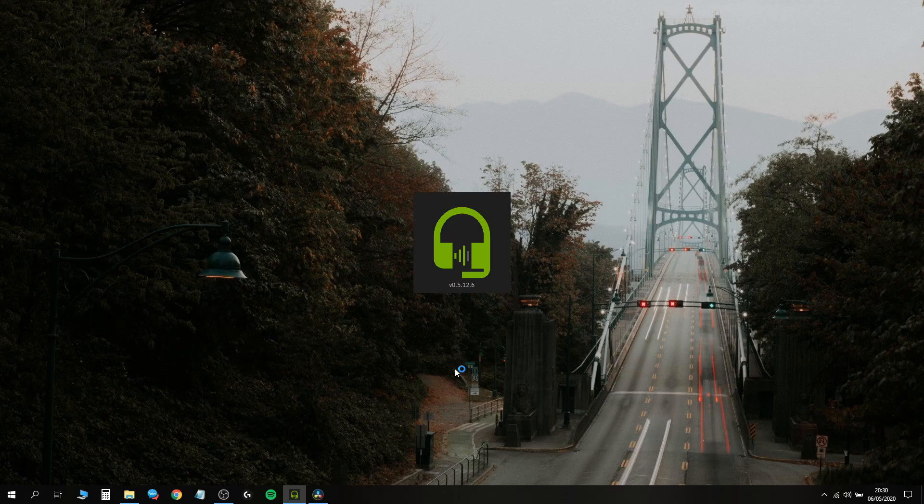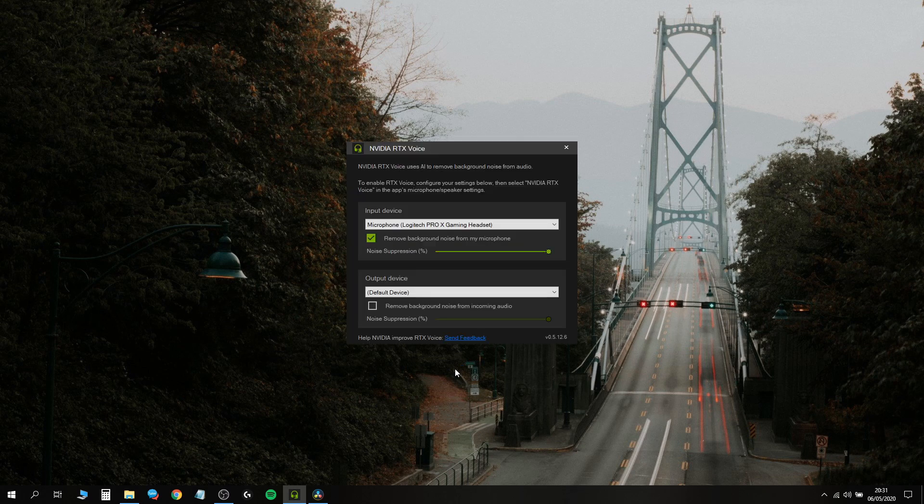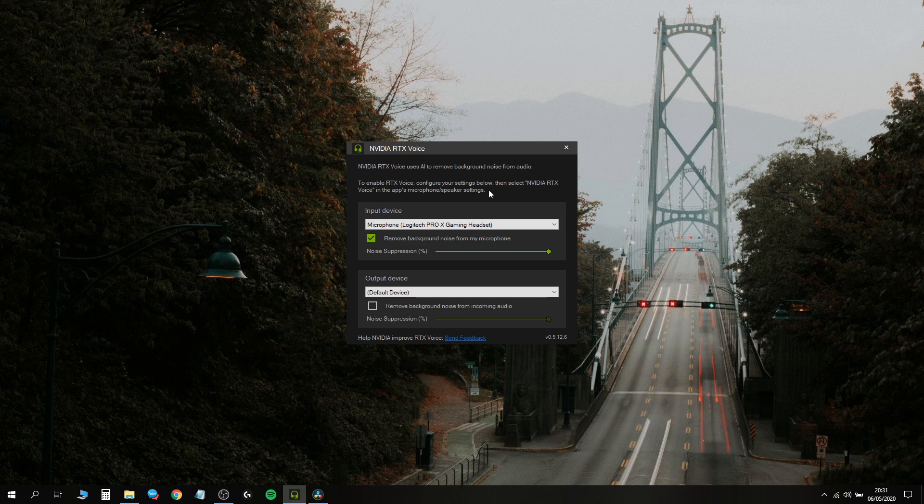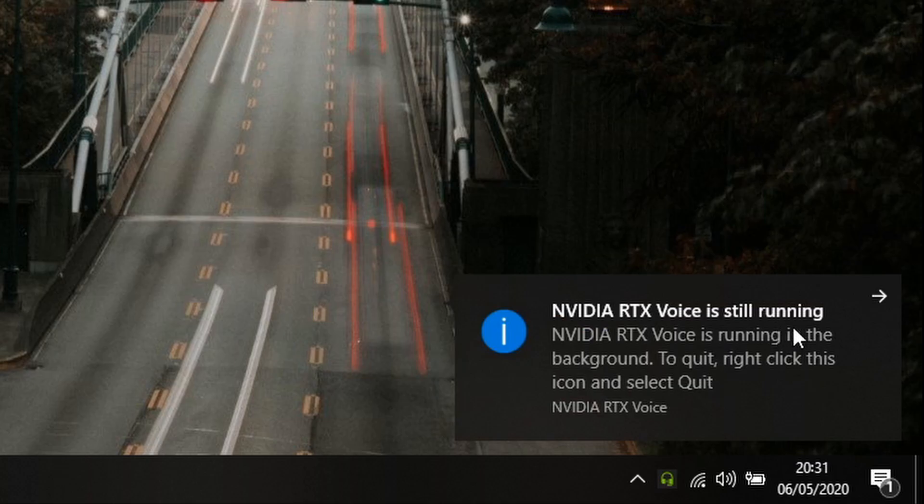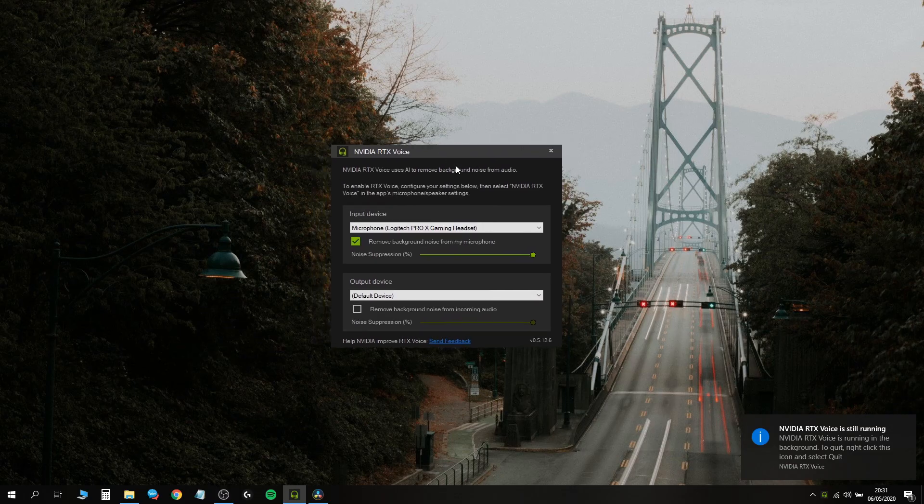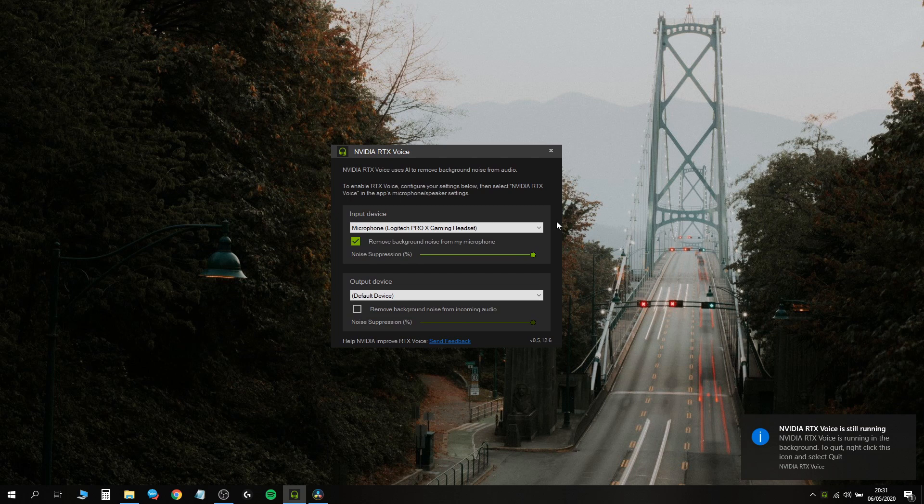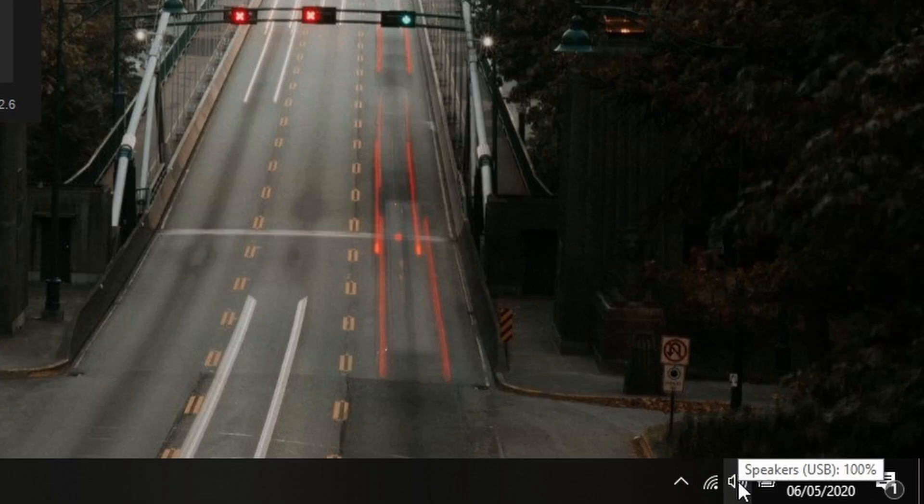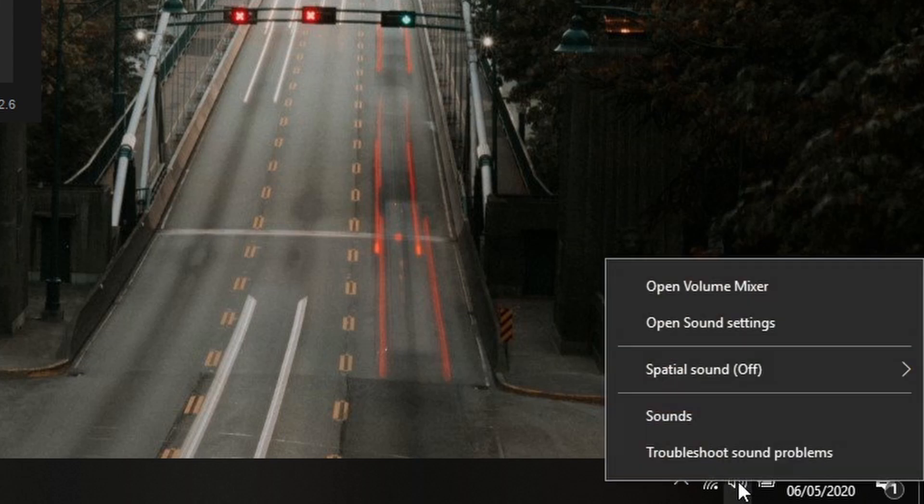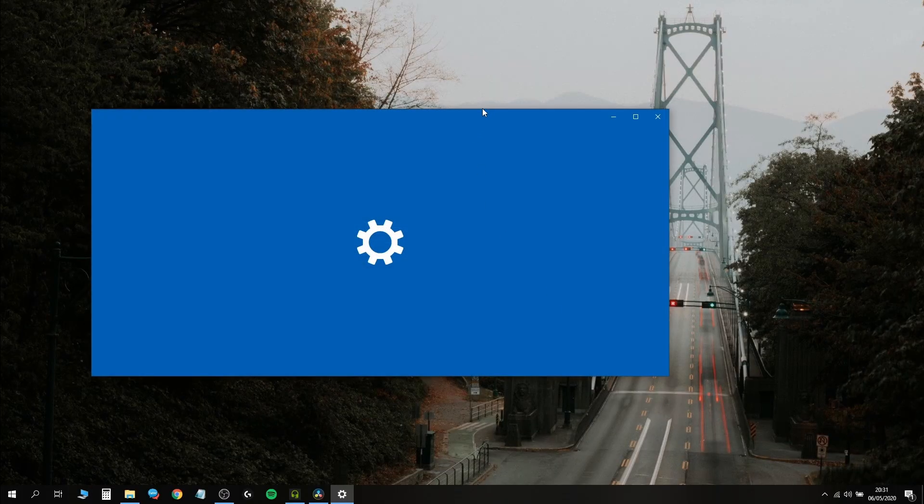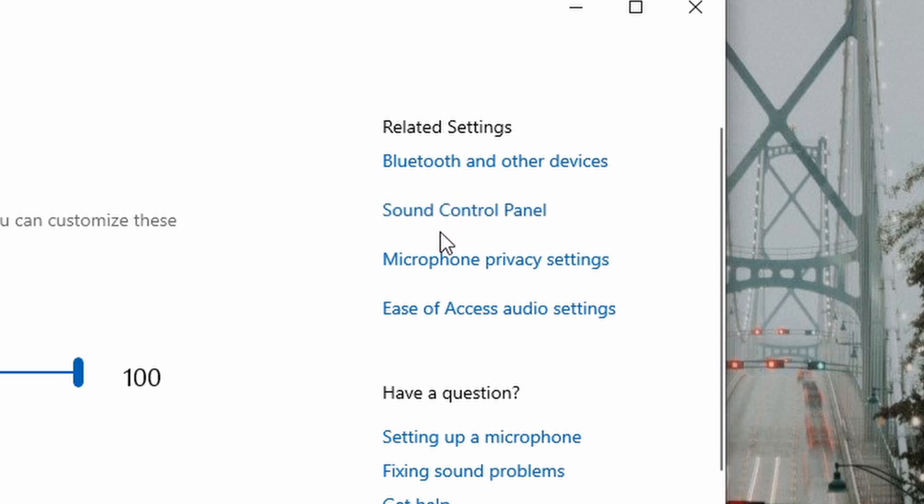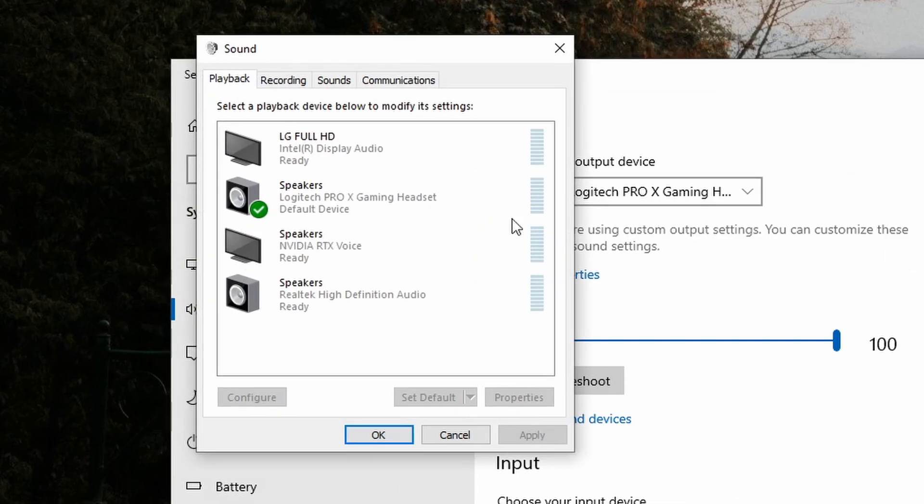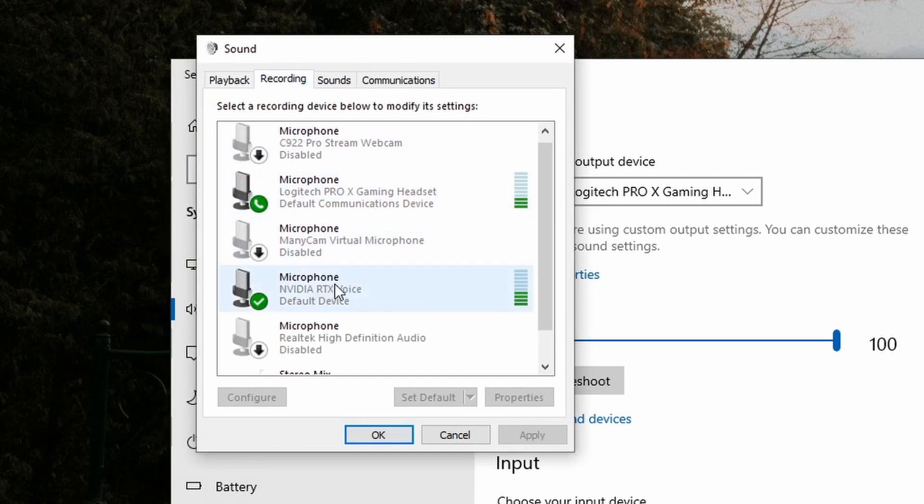Remember that your NVIDIA RTX Voice plugin acts as its own microphone, almost like a virtual microphone. Even if you close the program, it's still running and always acting as a microphone. To make sure it's your default microphone, go to the bottom right of your screen, at least in Windows, right-click your little speaker thing and go to Open Sound Settings. Go to Sound Control Panel, go to Recording, and make sure it's set as your default device.